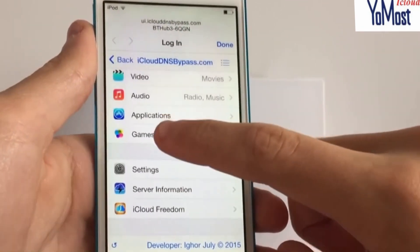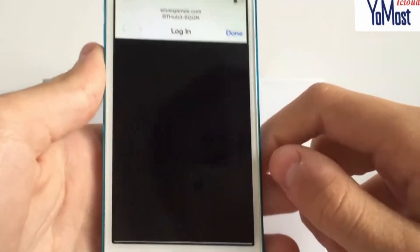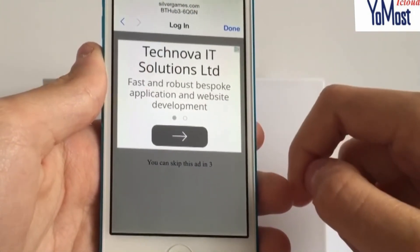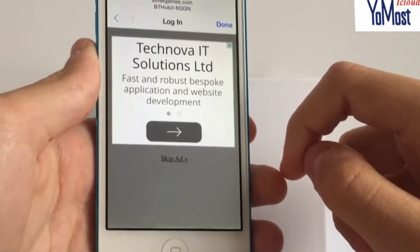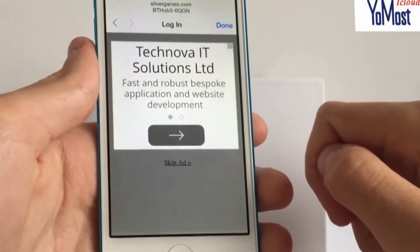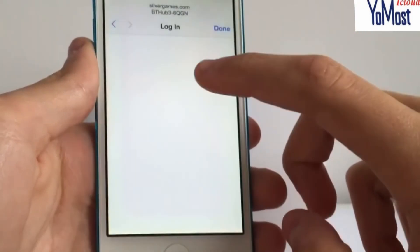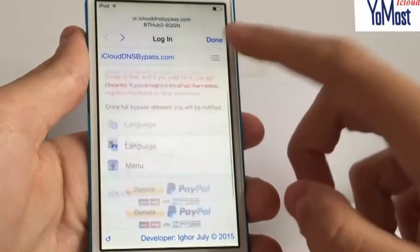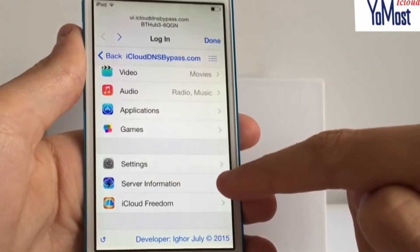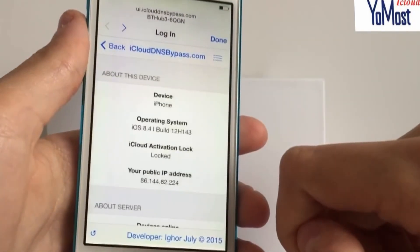Finally there's Games, which is actually pretty cool. You can play Flappy Bird within this server without ever leaving the setup app. It does have a few adverts because this is all web-based, so you do need an internet connection to use your device like this. But it's better than nothing — it's better than being locked out completely. Click Skip Ad and there you go, you're playing Flappy Bird and the device is not even activated. Just below that we have server information and iCloud Freedom settings you can play around with.